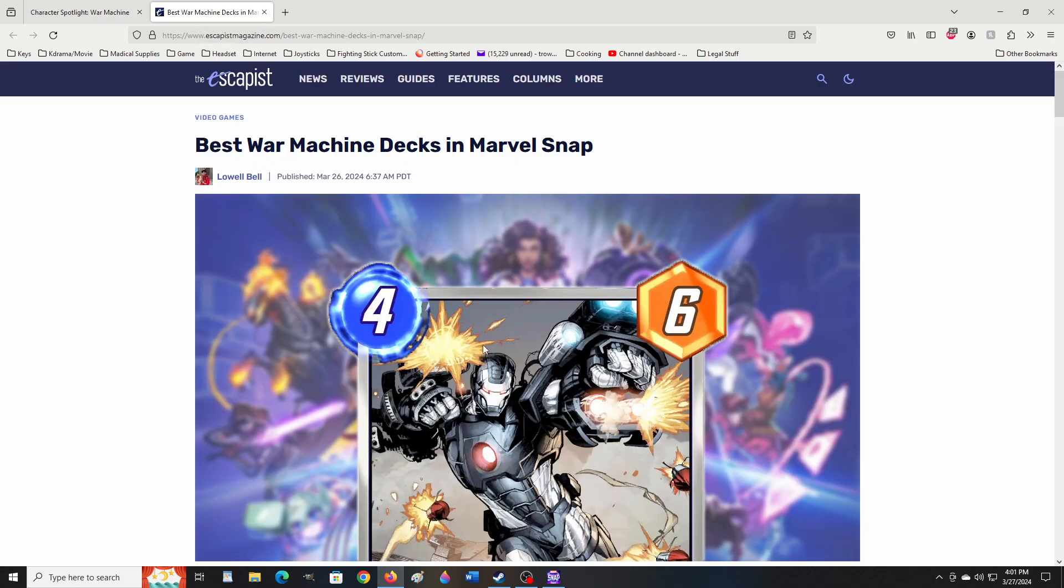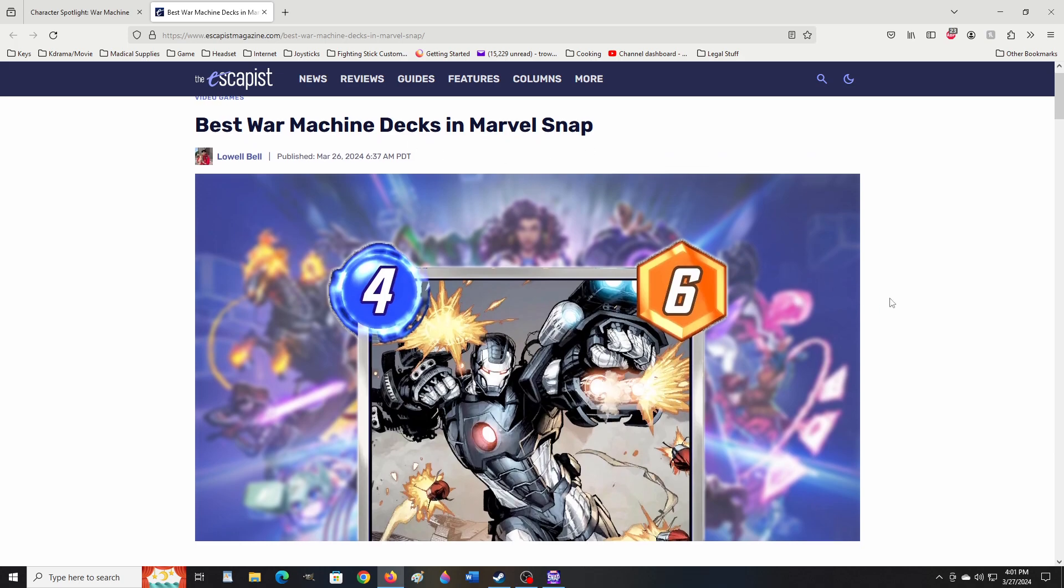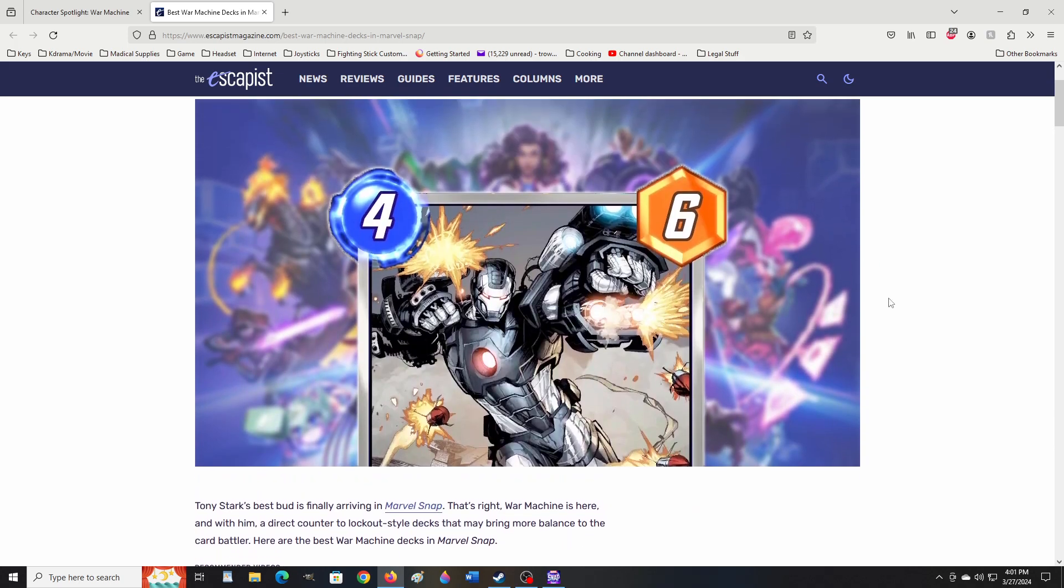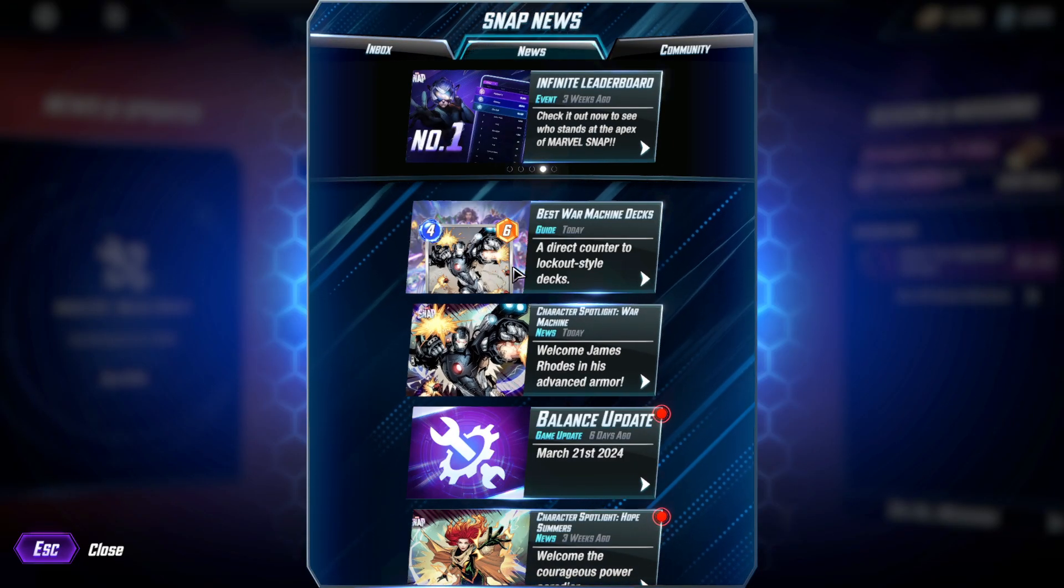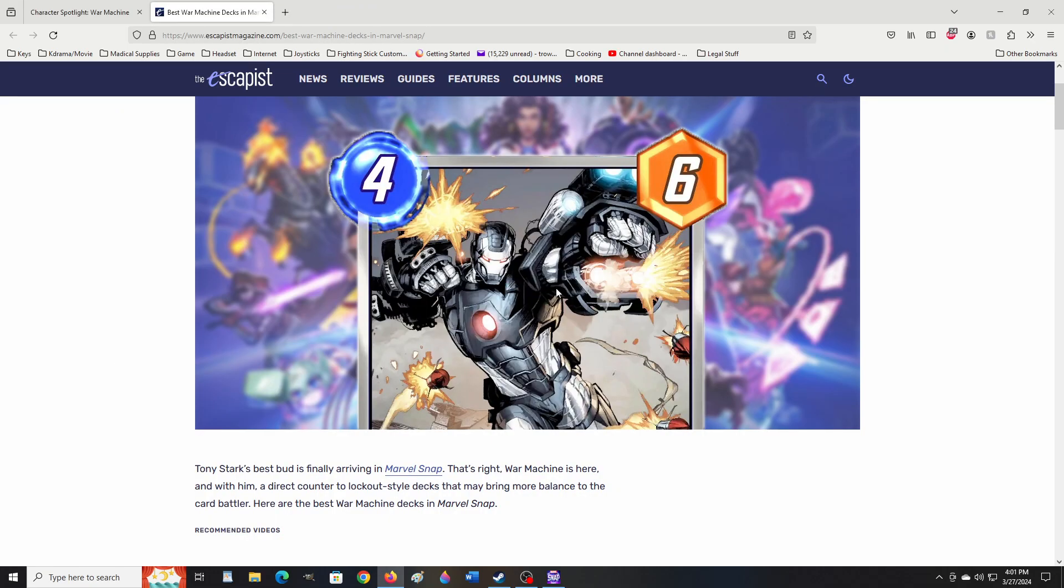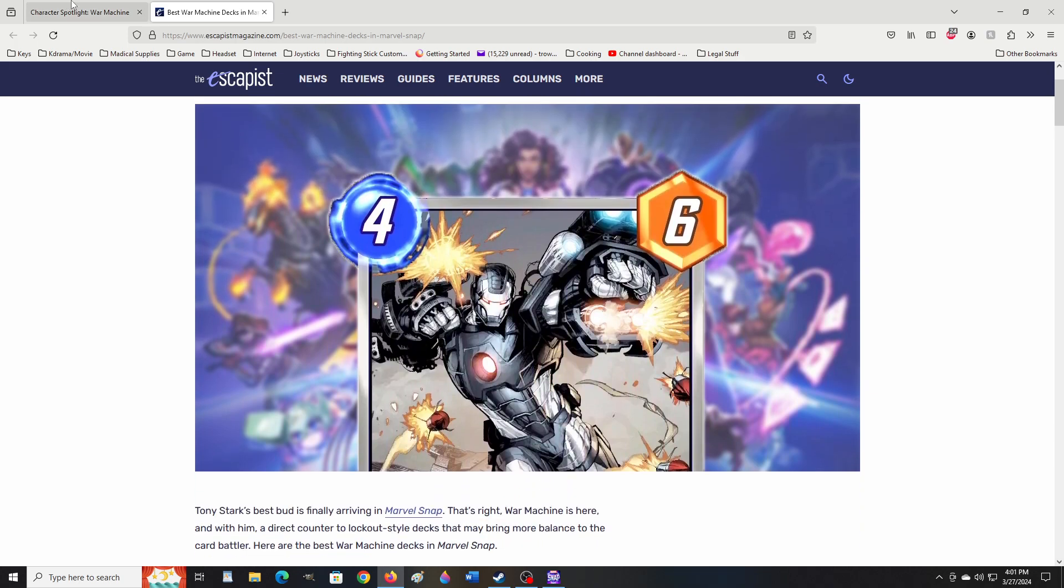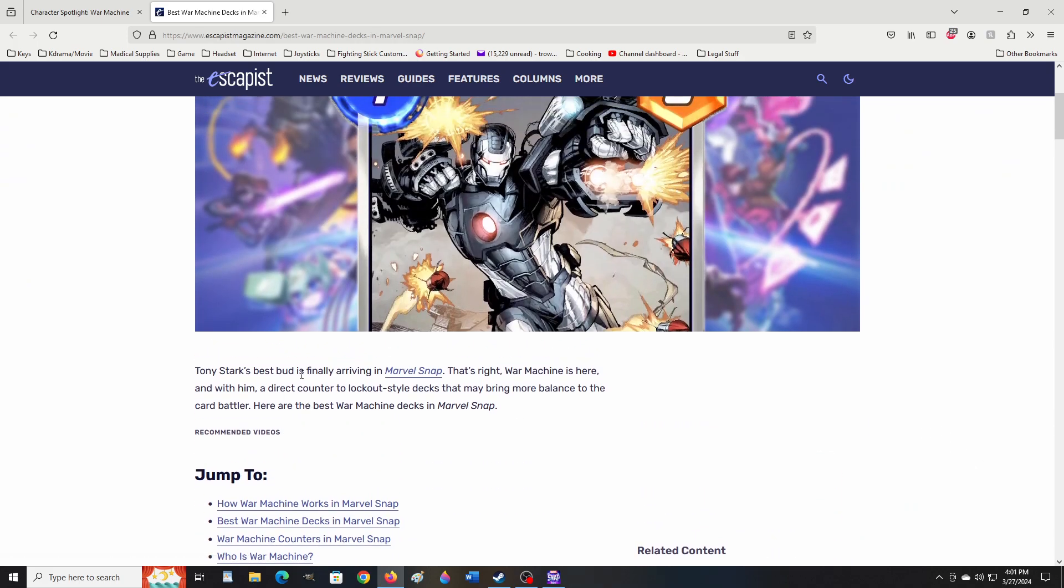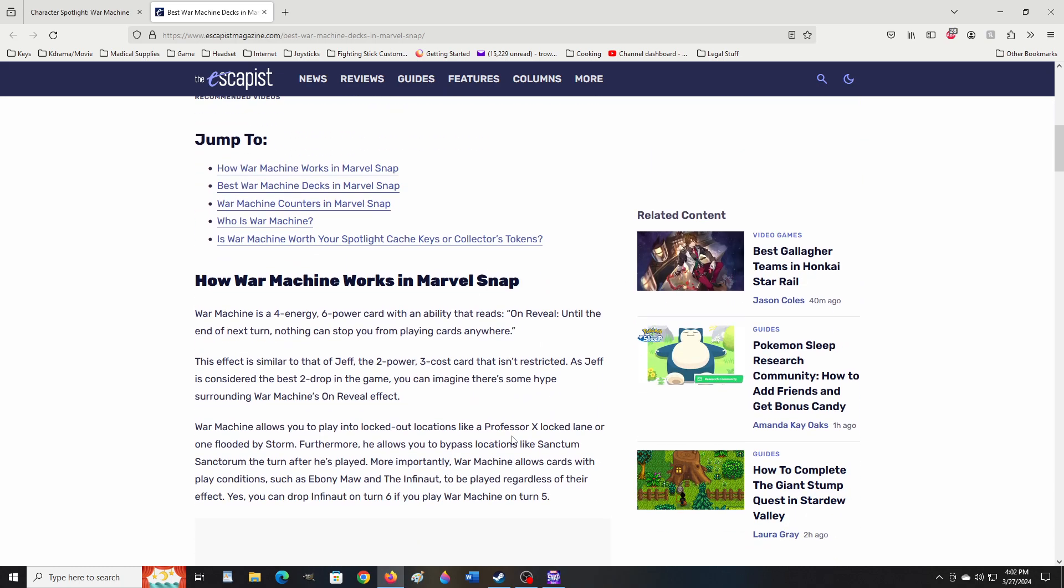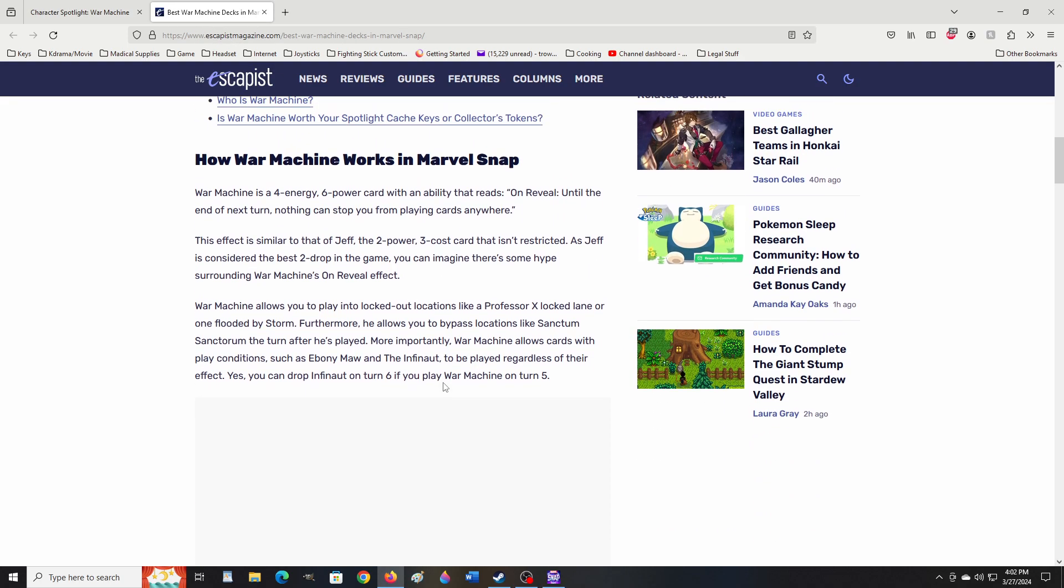That is wild. Anyway, here's the other way. Plus War Machine decks in Marvel Snap. This is the other news article that they show here. These are these right here. Just to make that clear, I'm not just looking at random stuff from the Escapist. Shout out to them, though. This is by Snap themselves. Tony's best bud is finally arriving in Marvel Snap. That's right. War Machine is here. And with him, a direct counter to lock-style decks.